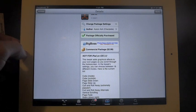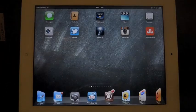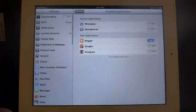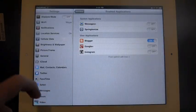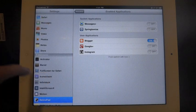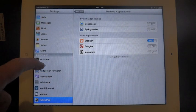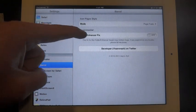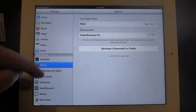So if I go back out here, go into my settings, it's in your extensions. You hit your barrel and you have a folder enhancer here.